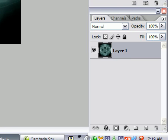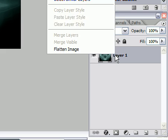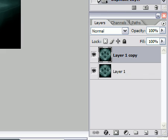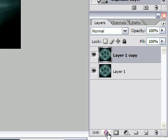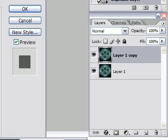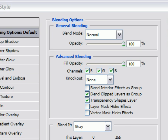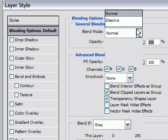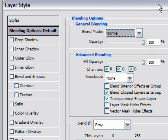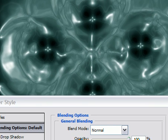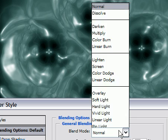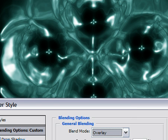Now we're going to go down here and duplicate the layer — right click, Duplicate. We're going to go down to Blending Options and put this blend mode as Overlay. Oh, that's sexy. That's pretty sexy, dude.